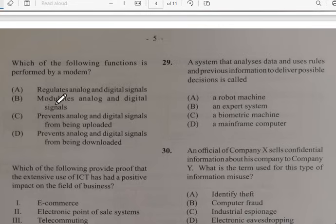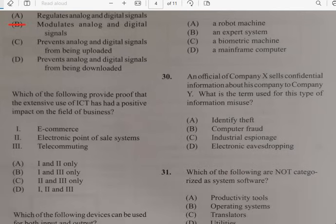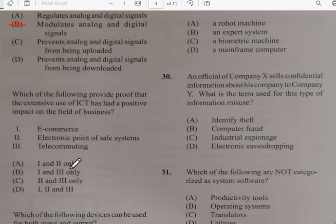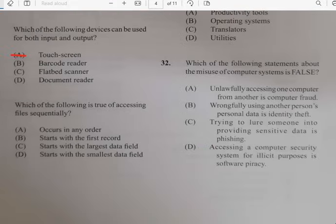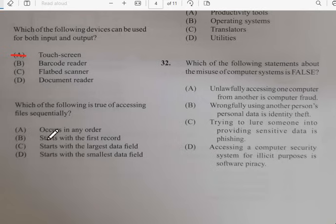Number twenty-six: which of the following provides proof that the extensive use of ICT has positive impacts on the field of business? It has e-commerce, electronic points of sale, telecommuting — it has to do with all of them. Number twenty-seven: which of the following devices can be used for both input and output? That would be a touchscreen. Number twenty-nine: which of the following is true of accessing files sequentially? It basically has to do with starting with the first record.